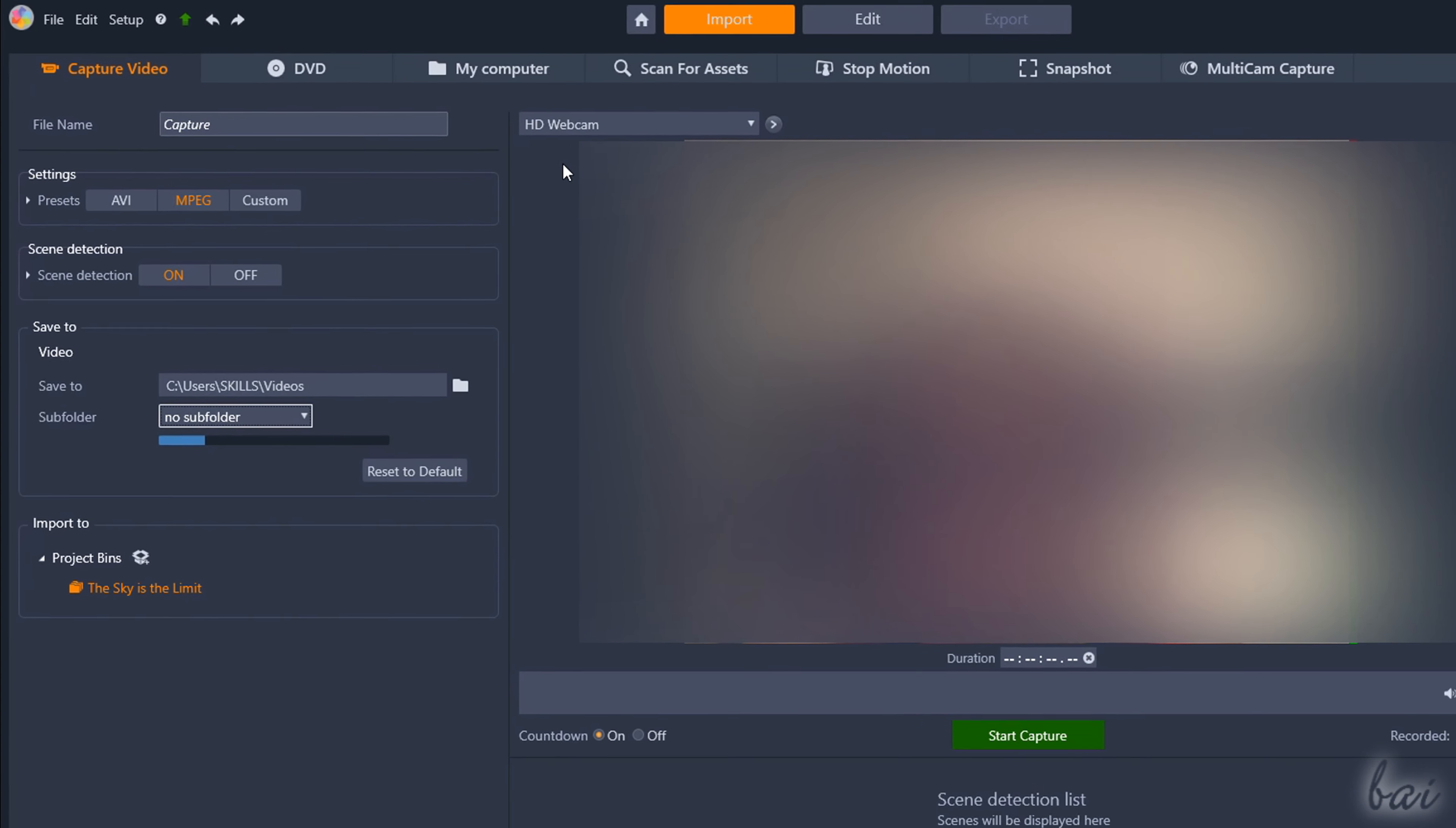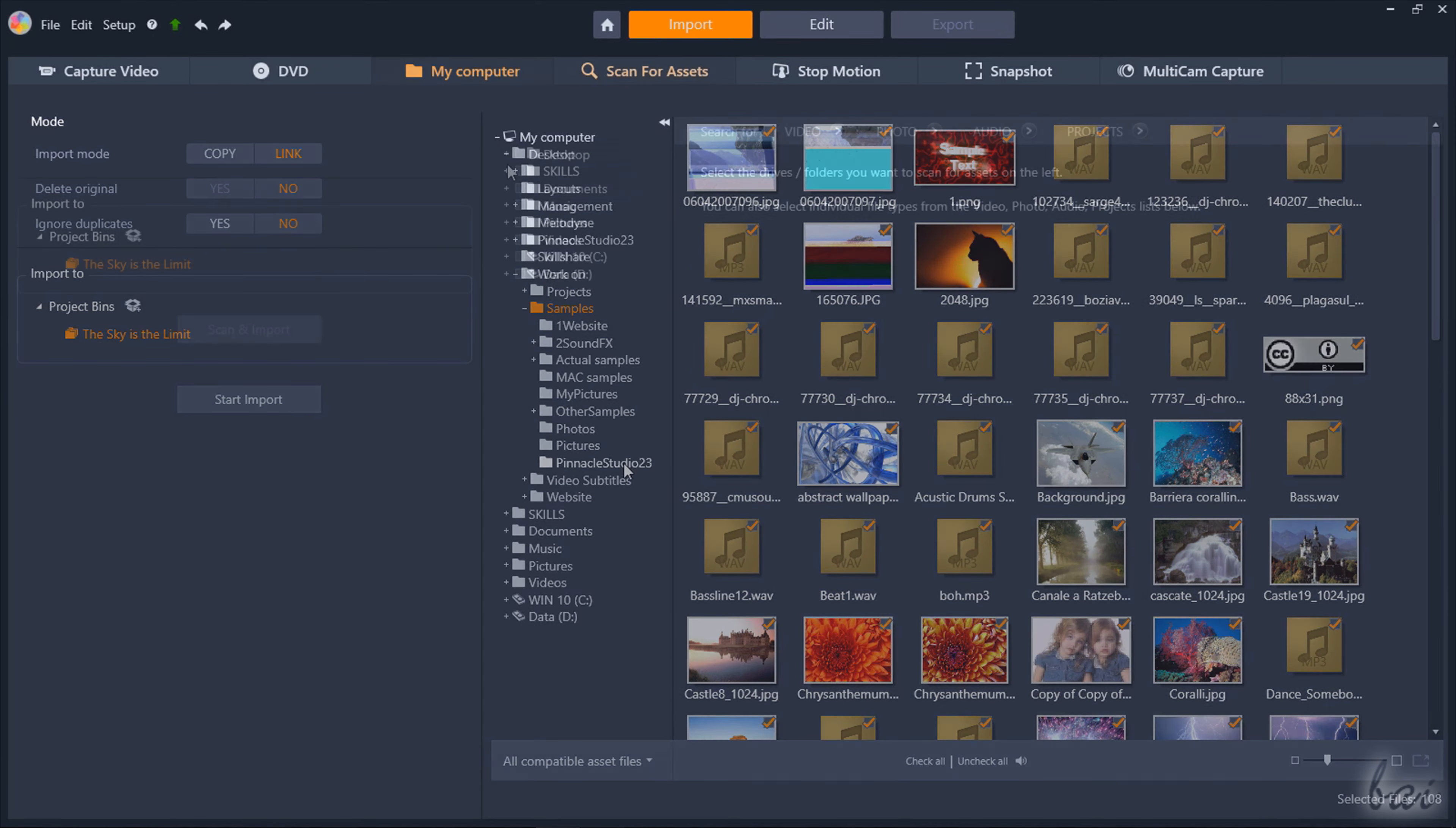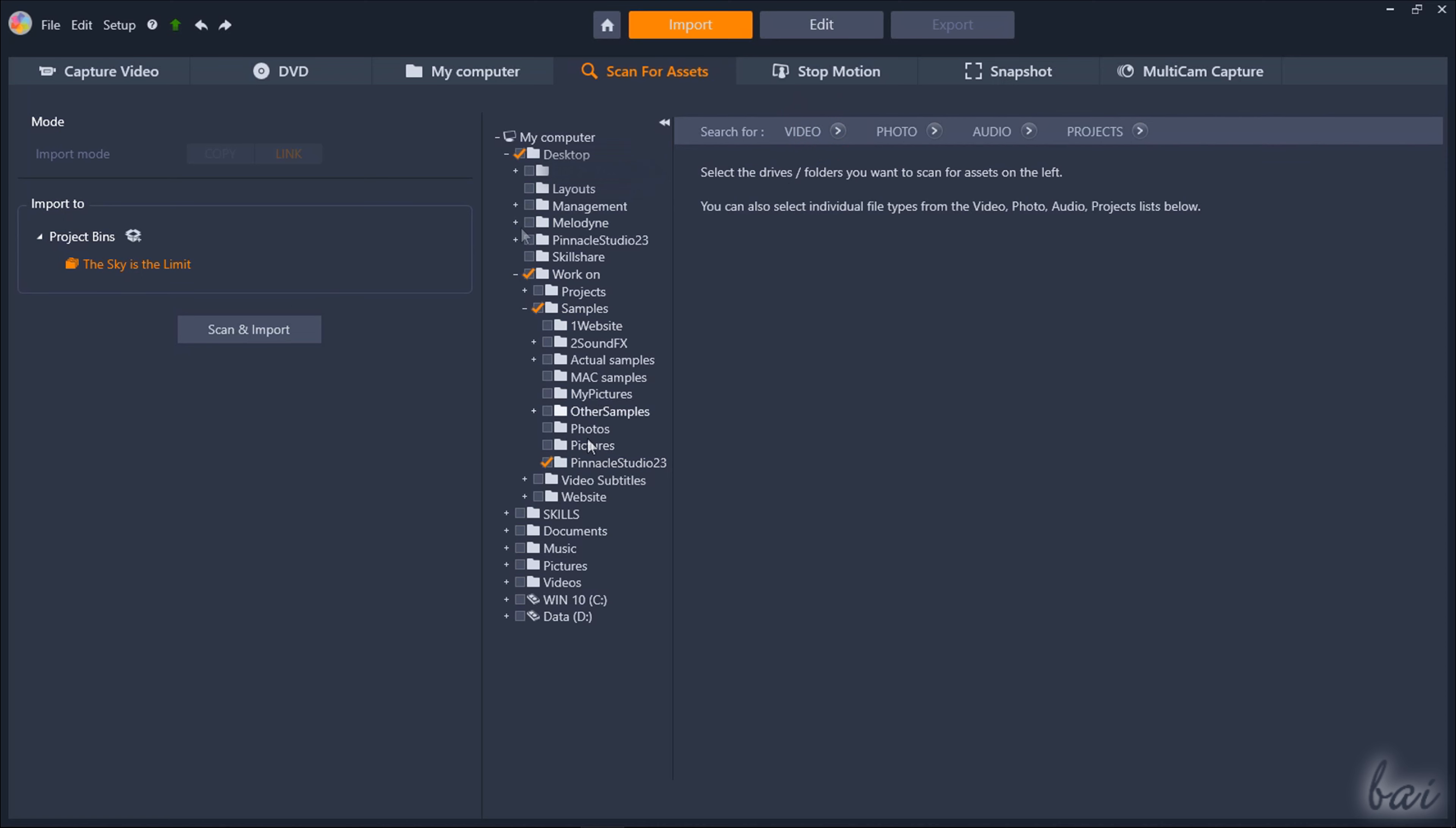To import media directly from your computer you can select Scan for Assets or My Computer. With Scan for Assets you can directly scan and import all the media files matching the folder, the format and the projects you define.